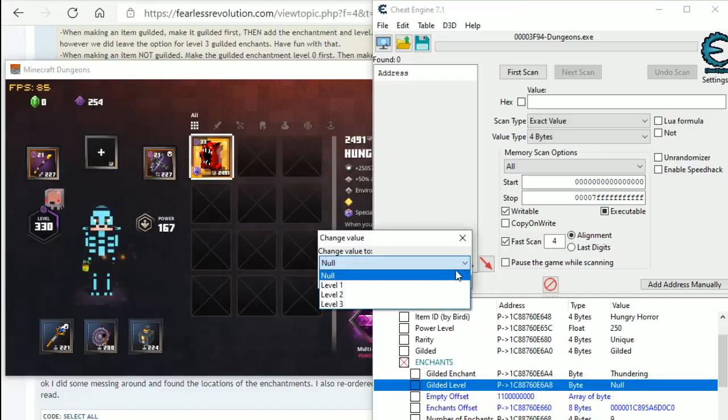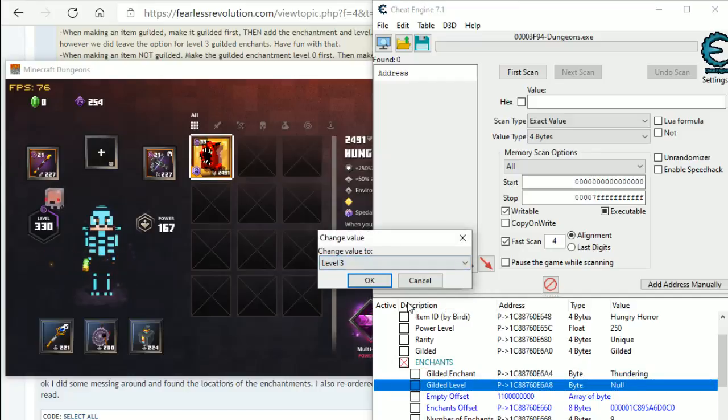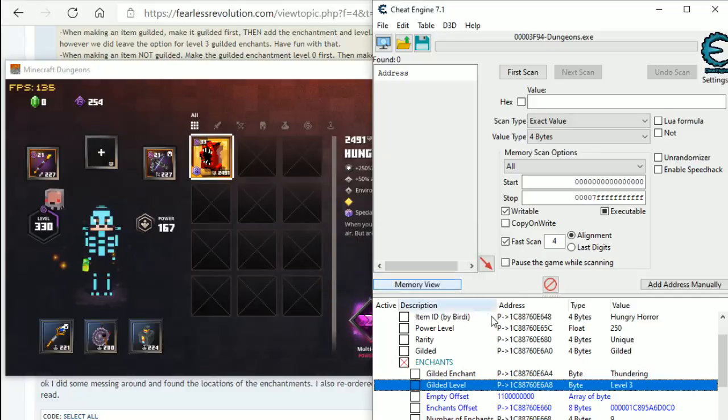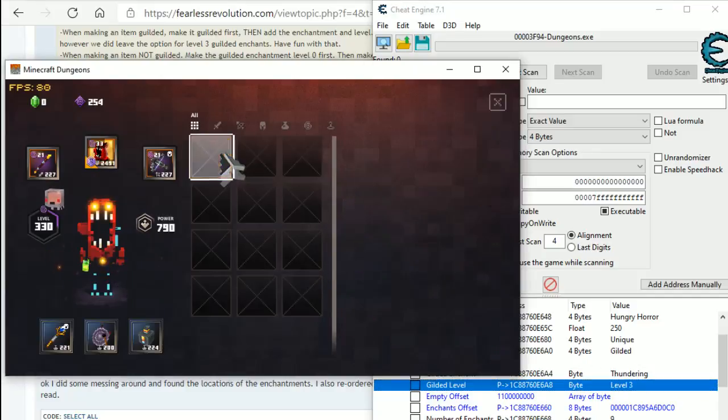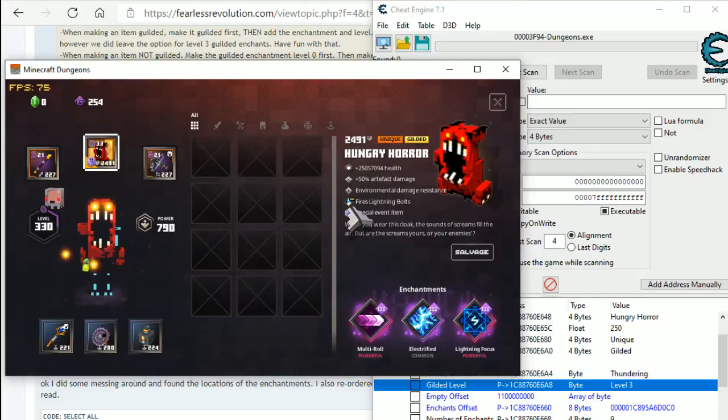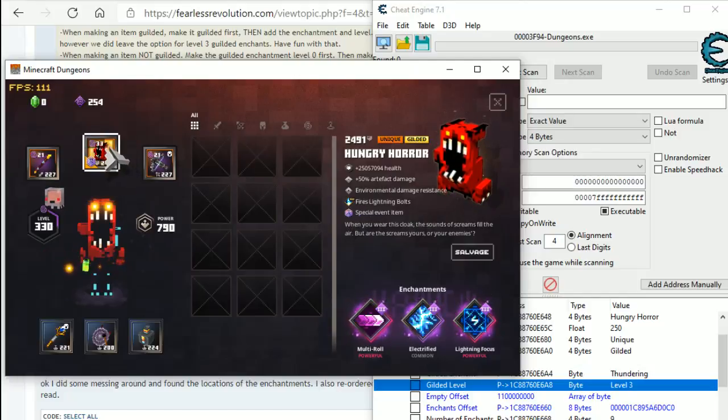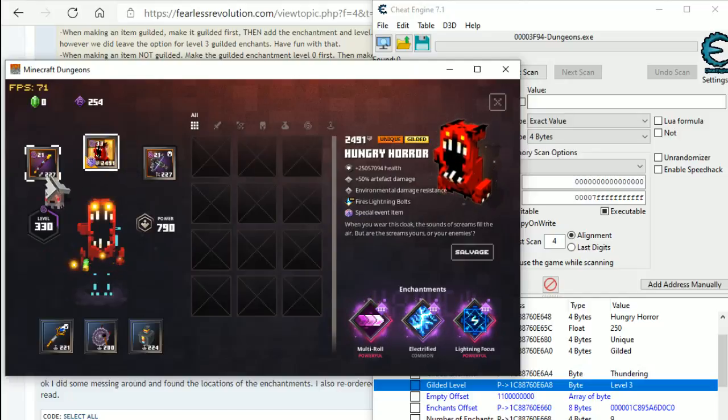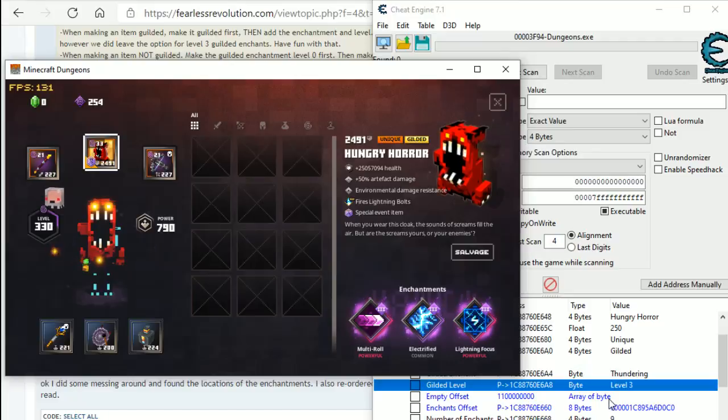I don't know why there is level 1 and 2, but I suppose it's in the game, so you have the option for it. So, there you go. I can see it fires lightning bolts. Now, that doesn't fire lightning bolts because it's the melee weapon that fires lightning bolts when you hit. But anyway, next one is the enchantment.